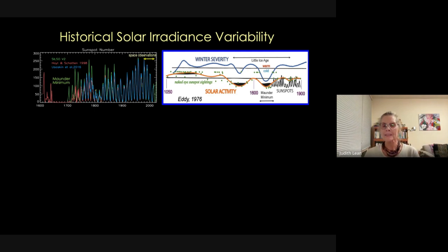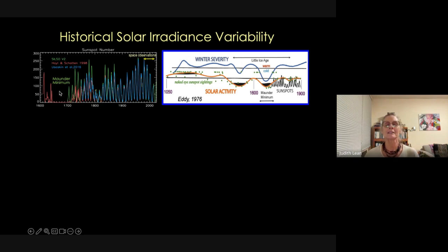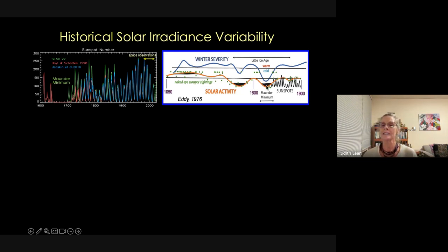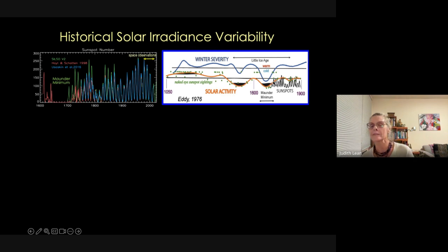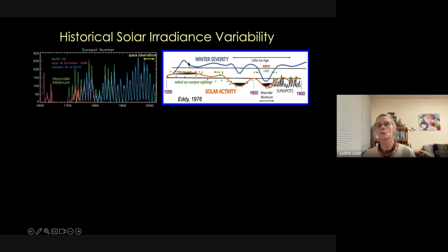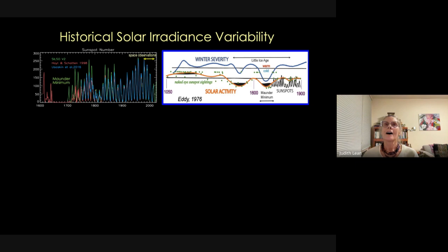Galileo started looking at the sun in the 1600s and saw sunspots. At that time, seeing a sunspot was so exciting that people would write a paper saying 'I saw a sunspot.' The interesting aspect of the Maunder Minimum is that, as Jack Eddy pointed out about 30 years ago, it coincides with the coldest part of the Little Ice Age — a period from 1450 to about 1700 of extreme winter severity in continental Europe. Before that was a warmer period with higher solar activity.